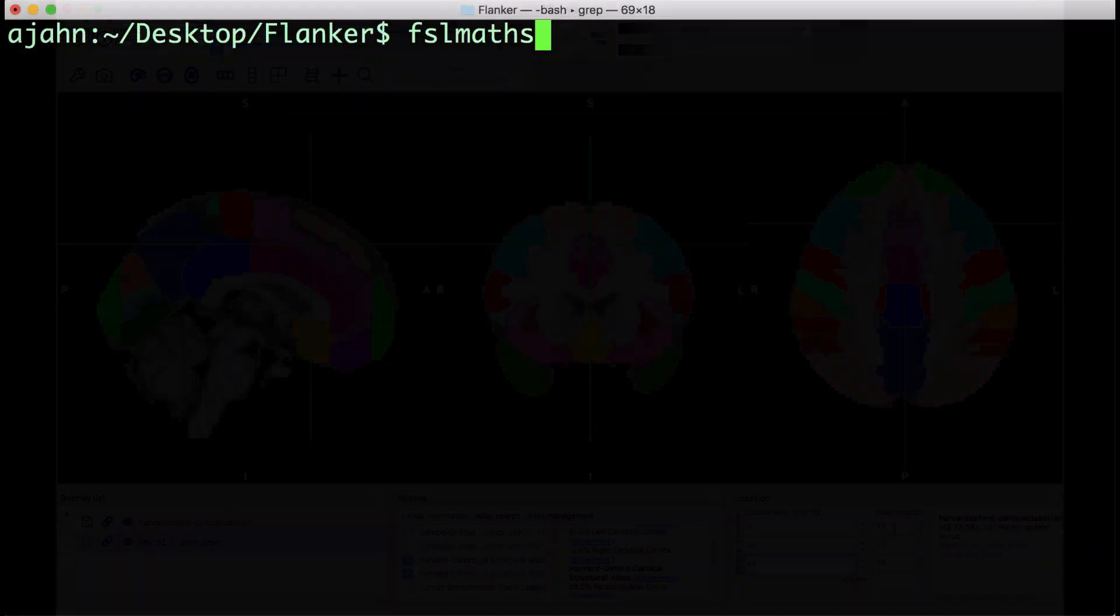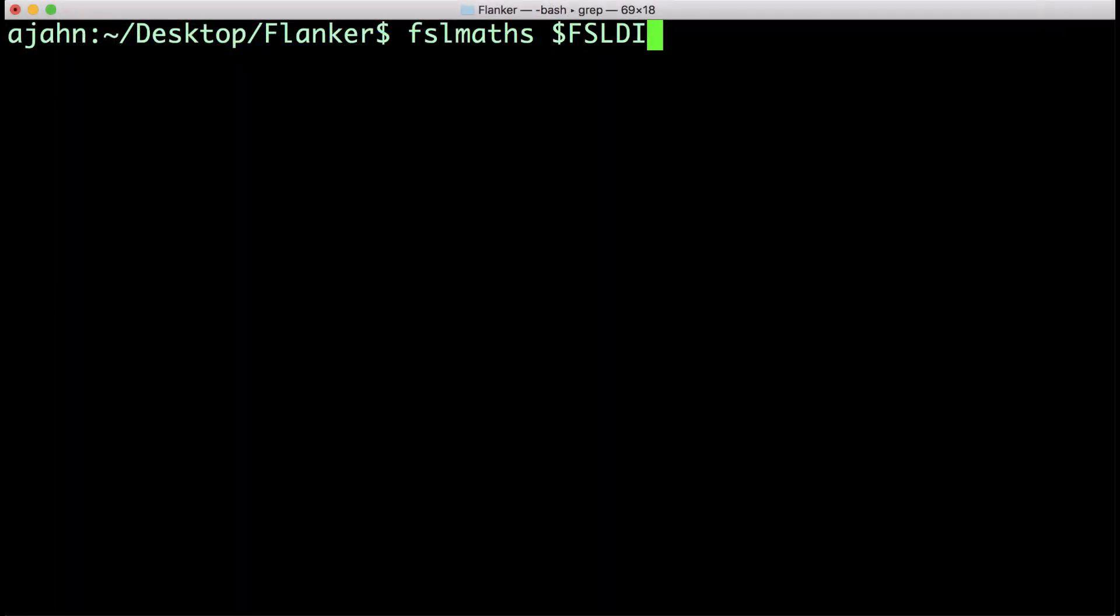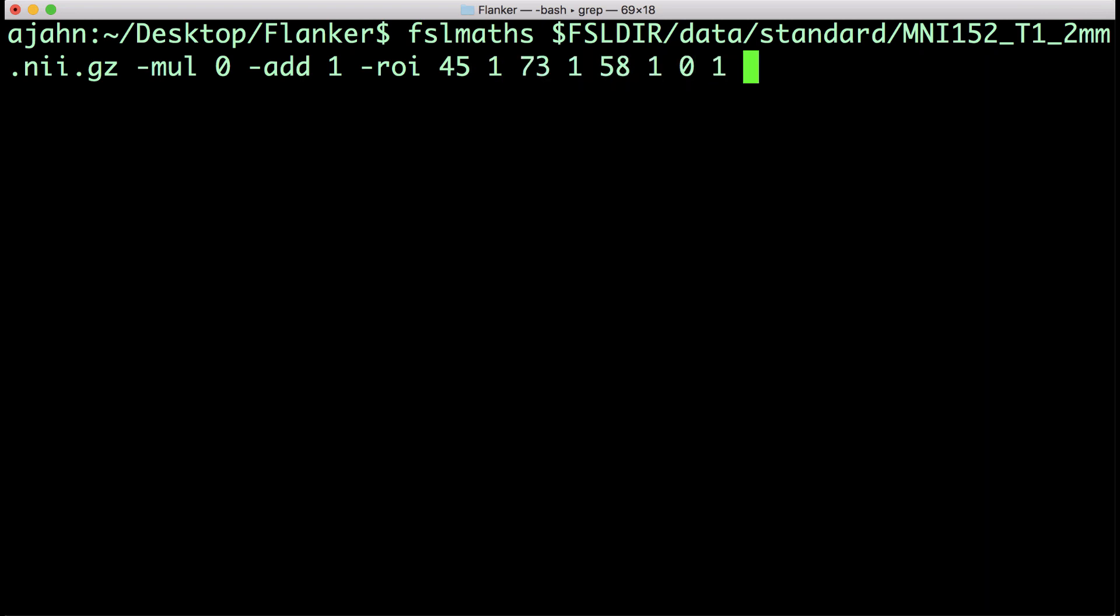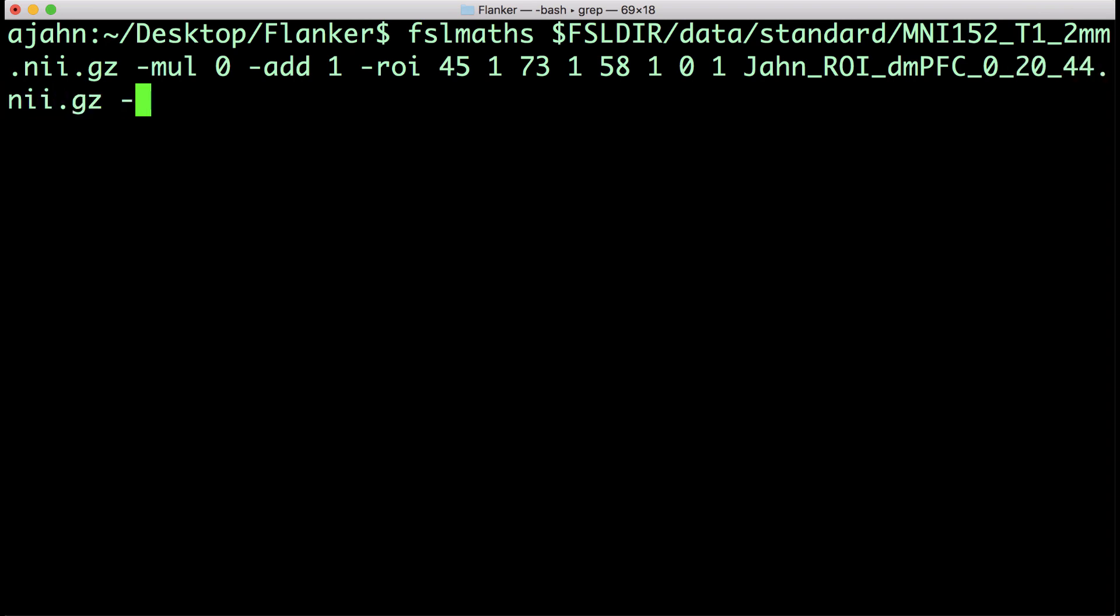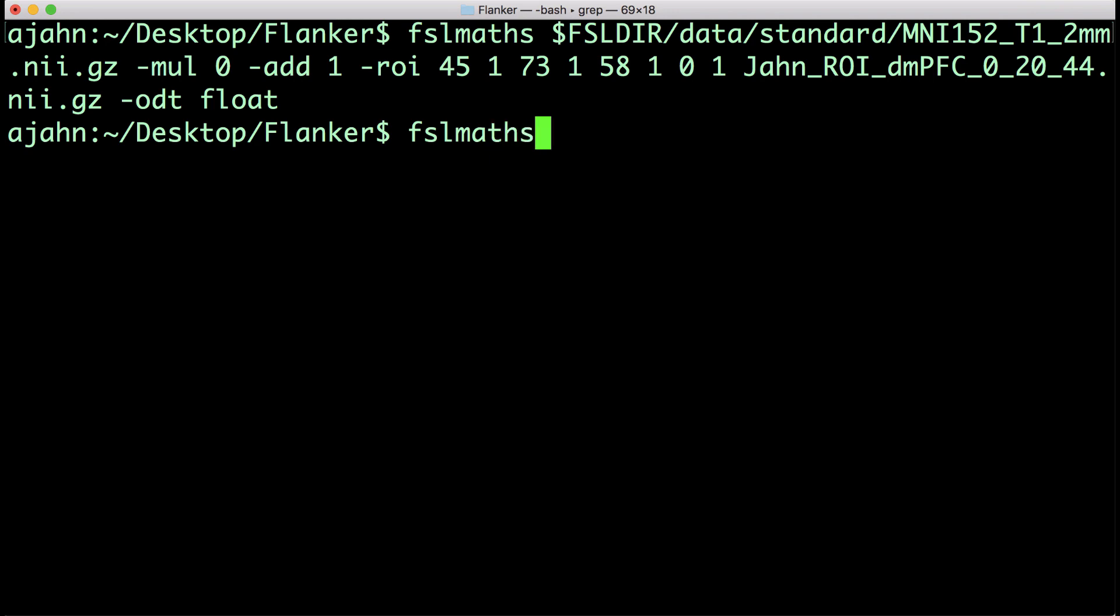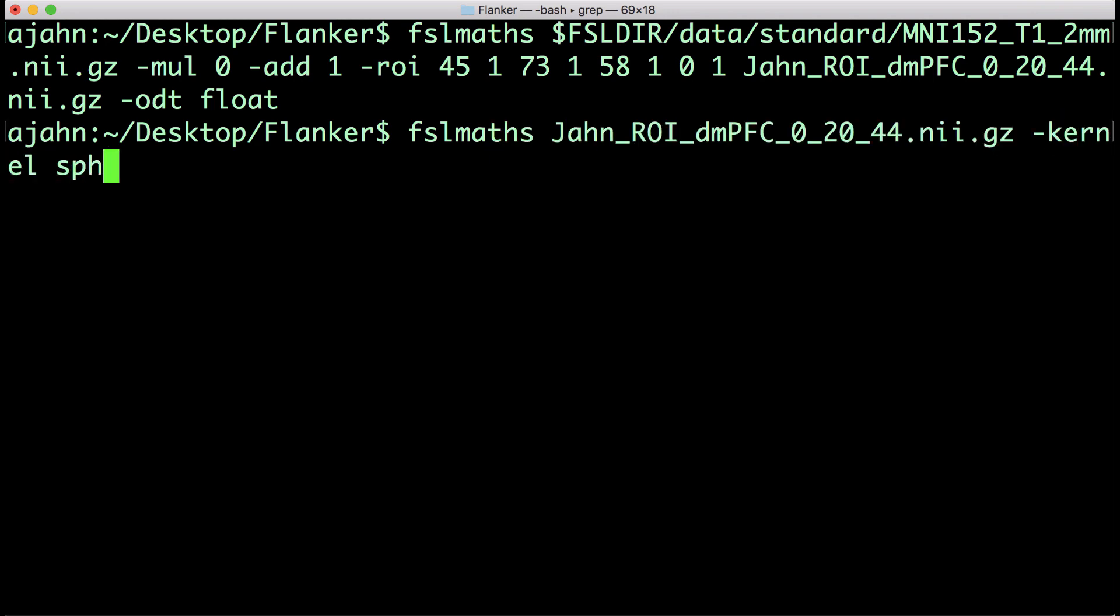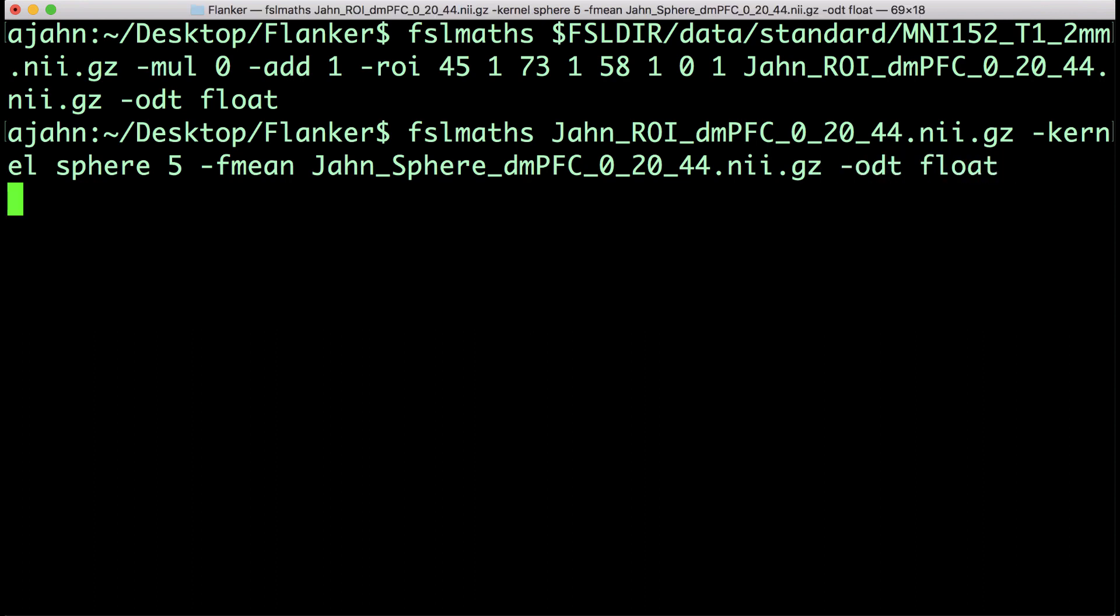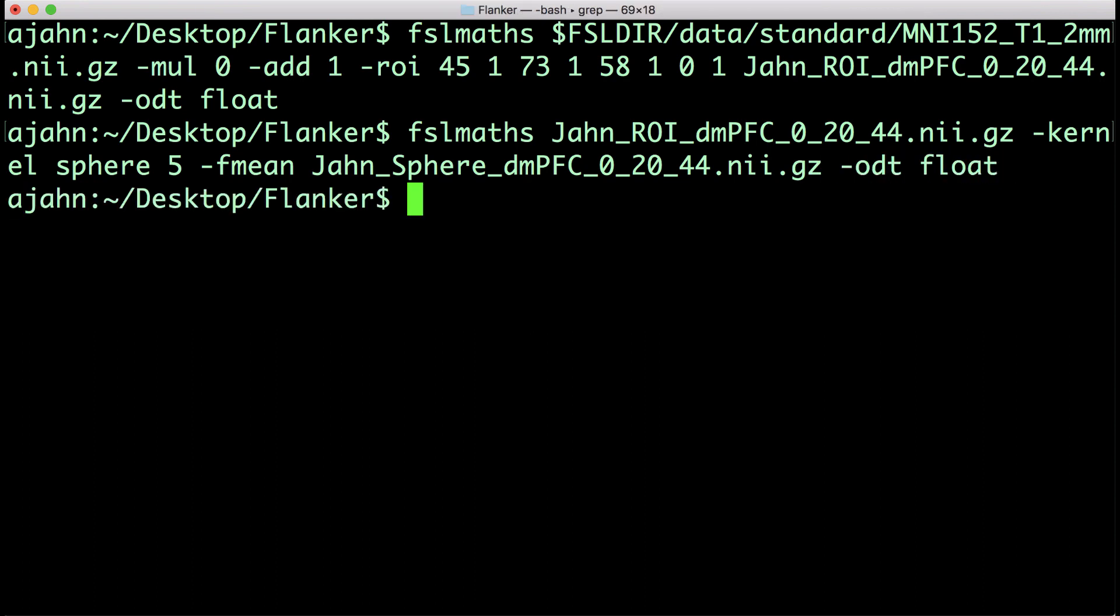In a terminal, type the following command. This is a long, dense command, but for now, just note where we have inserted the numbers 45, 73, and 58. What this command does is create a single voxel that we will use as a base for the next command. This command now expands the single voxel into a sphere with the radius of 5 millimeters and labels the resulting sphere as YAN Sphere DMPFC 02044 to indicate the coordinates.